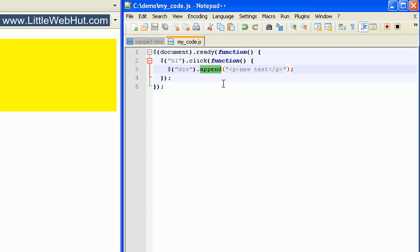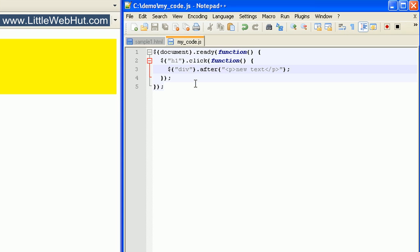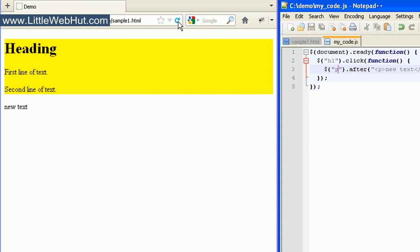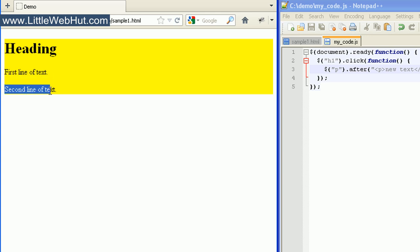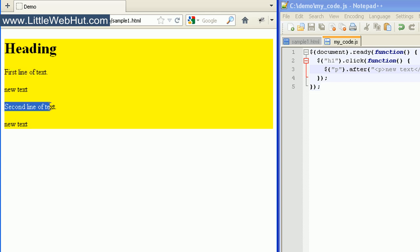But if we wanted this new text to be on the outside of the div instead of inside, we can do that by changing the word 'append' to 'after'. And now when we look at this in the browser and I click on the H1 heading element, we can see that the new text was added after the div — we can tell because the background color of the div is set to yellow. So now let's change our div selector to a p selector. So here we already have two p elements, 'first line of text' and 'second line of text'. So now I'll click our heading element. This added our new text after the first line of text, and it also added it after our second line of text. So you can use this to add HTML code after multiple elements.